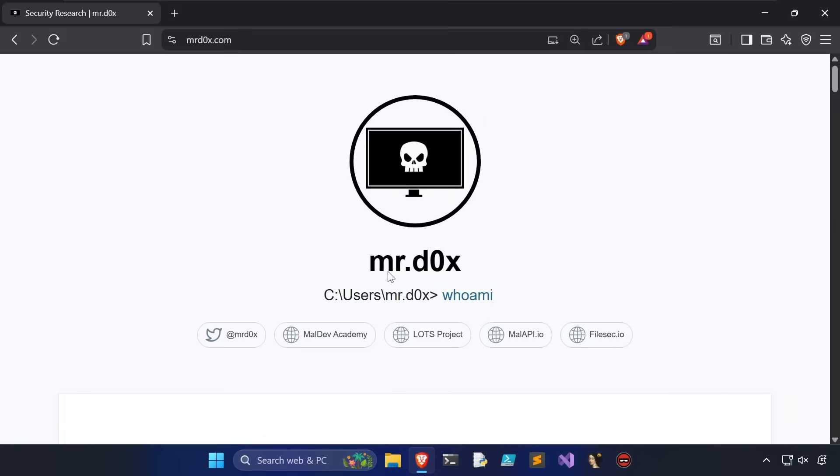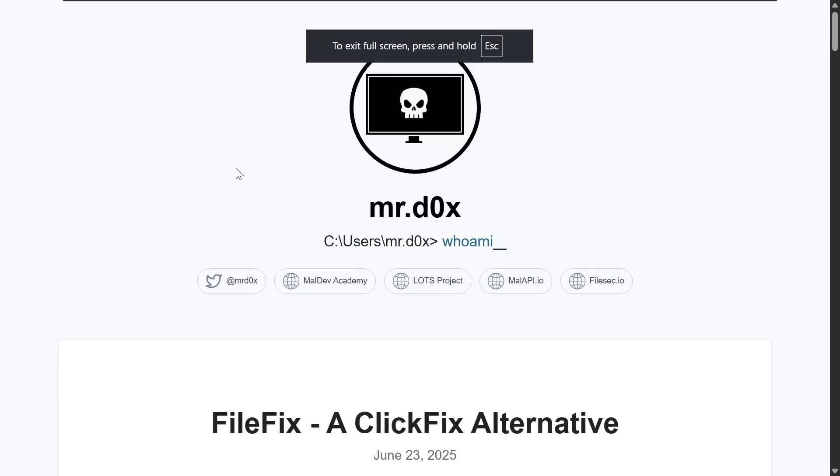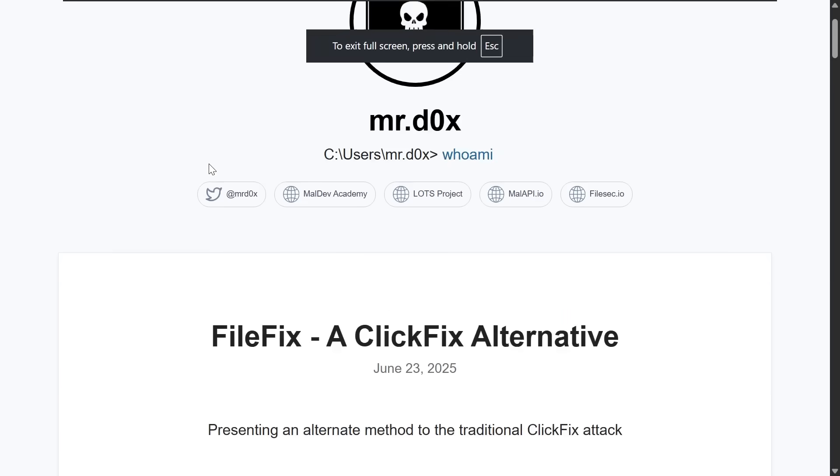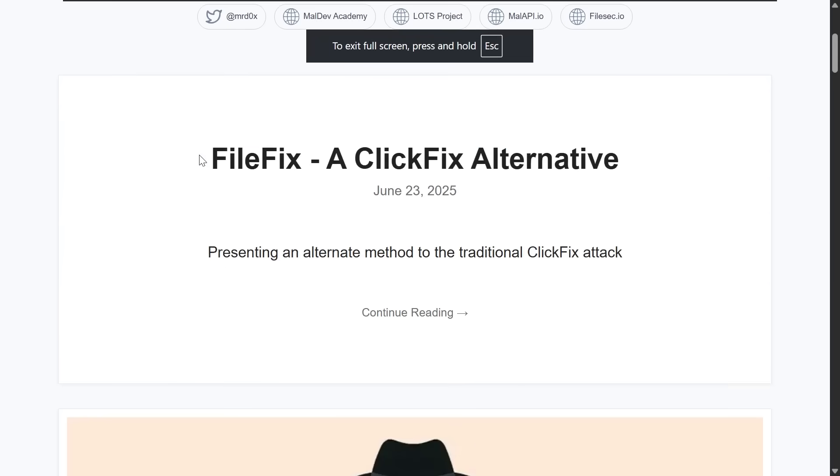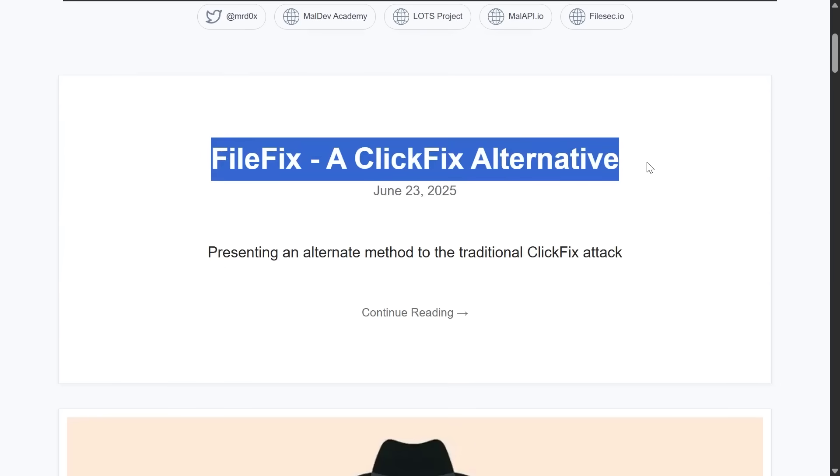So recently, my friend MrDocs had shared on his website, MrDocs.com, a new blog post and write-up titled FileFix, a ClickFix Alternative.